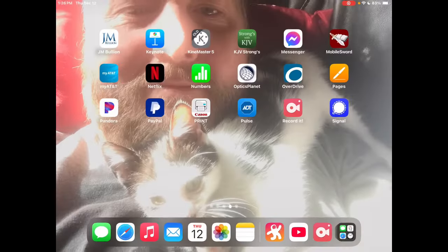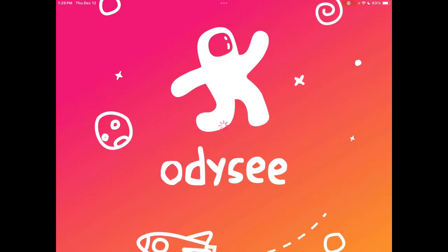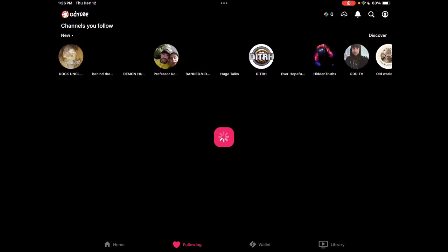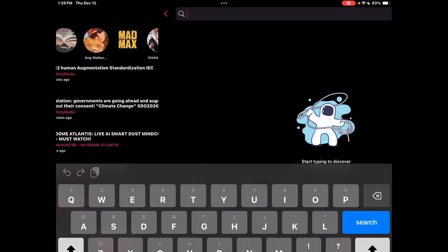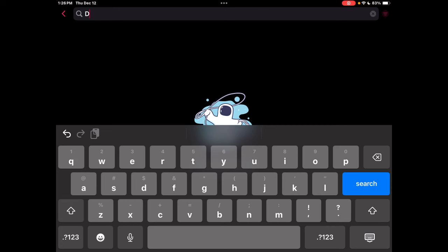Oops, wrong one. Odyssey - I'm subbed to him on BitChute but not Odyssey, but check this out. Okay, Demon Hunter.